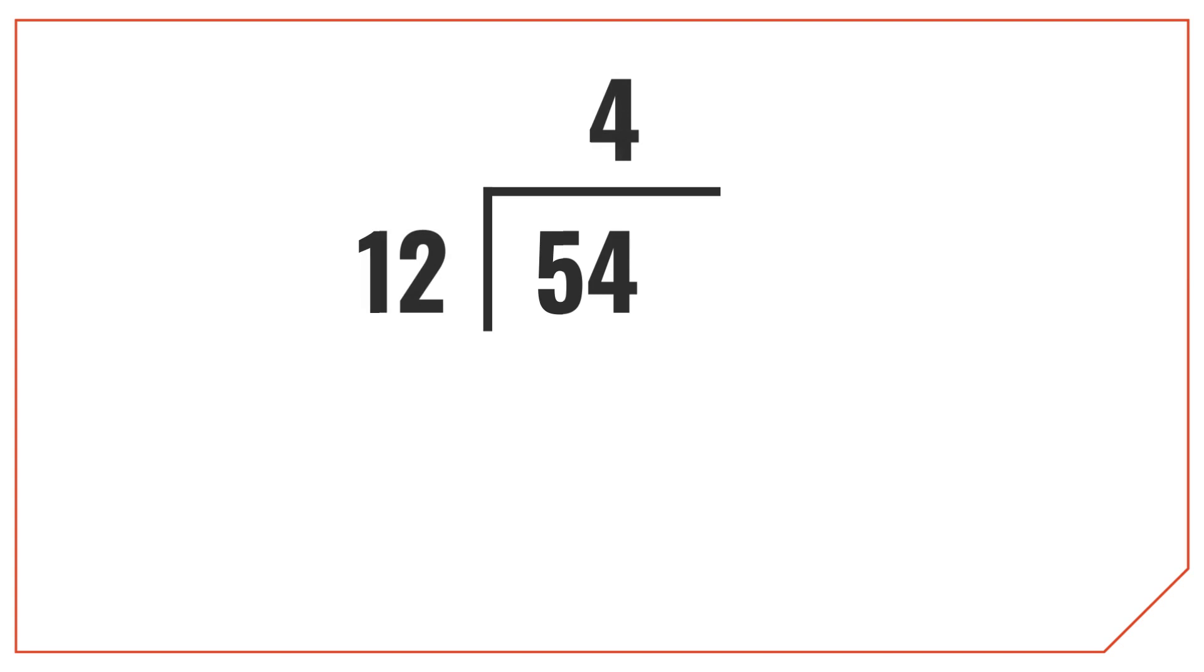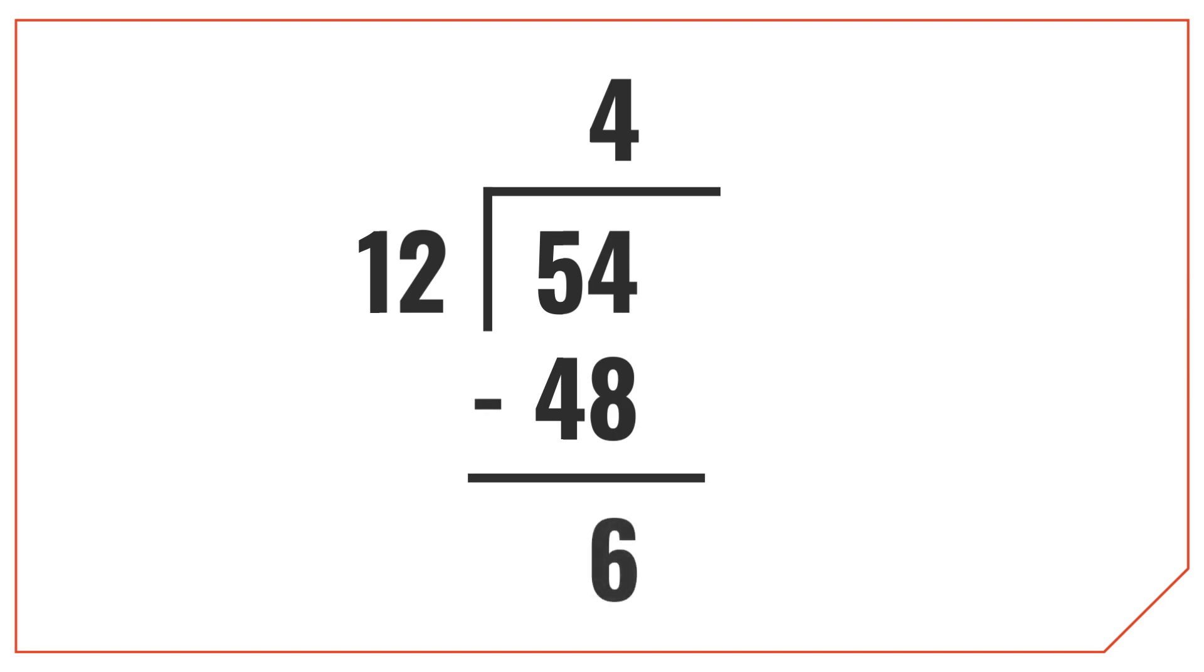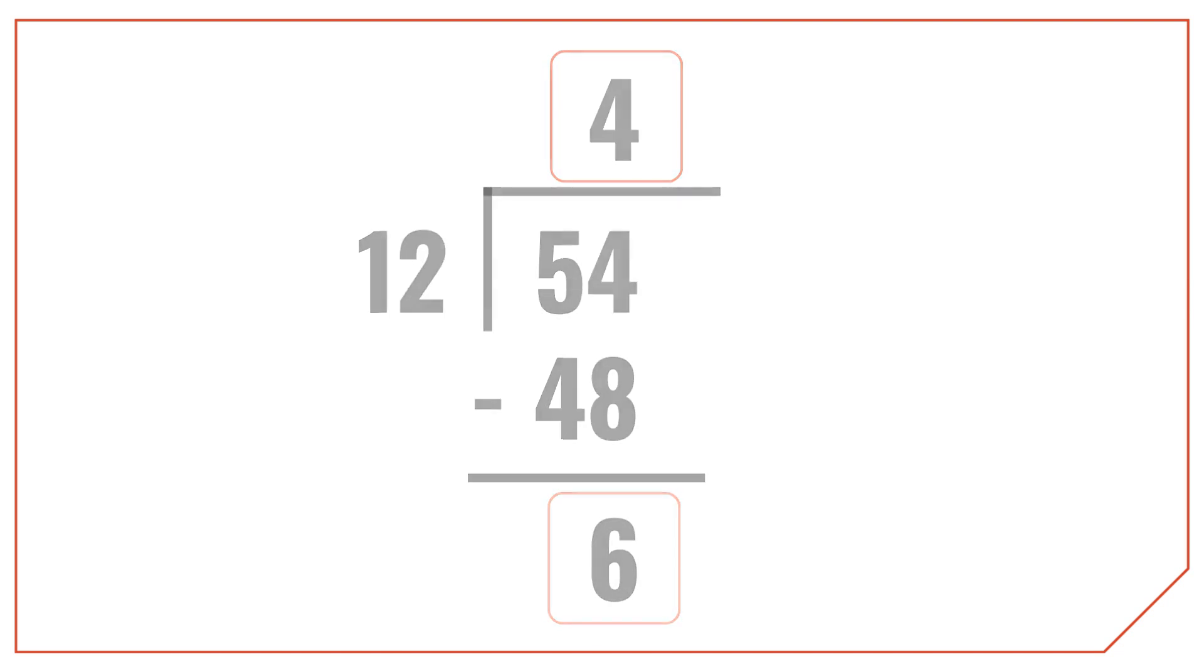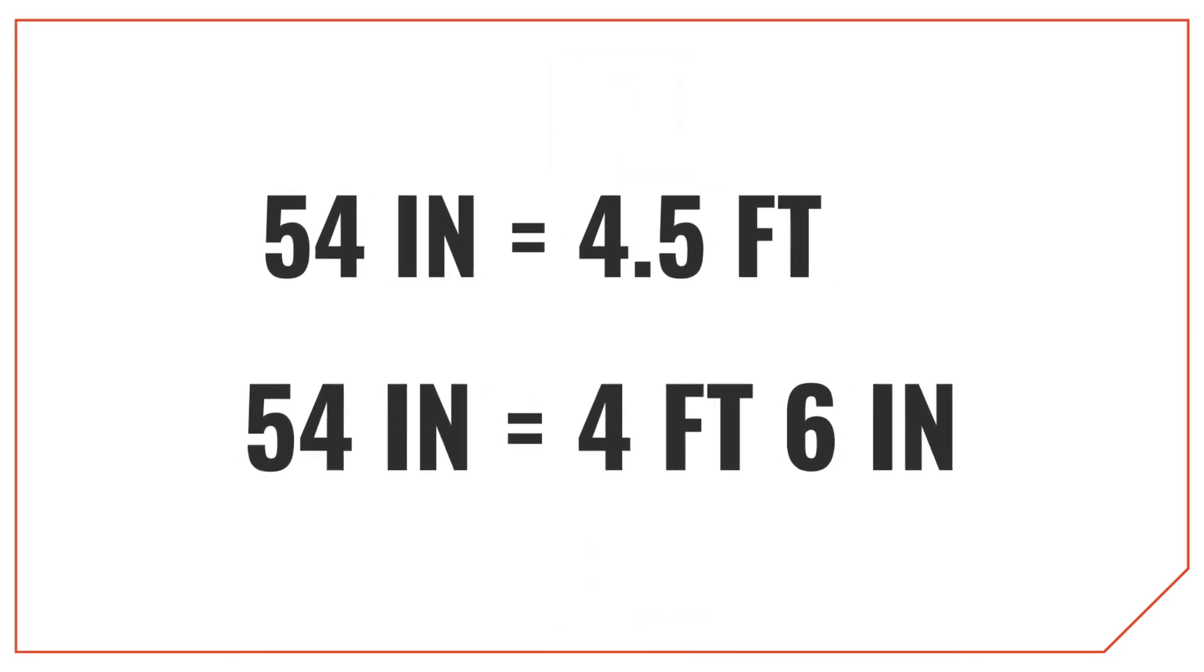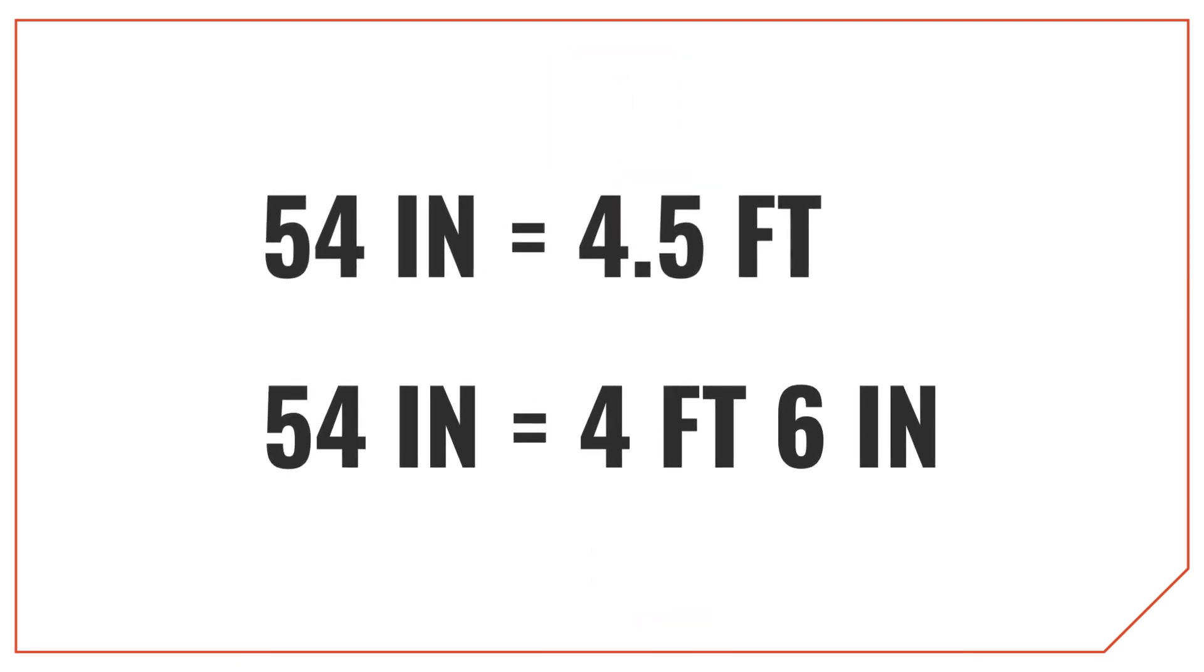So to get a mixed measurement like this, you can actually use long division. So how many times does 12 go into 54? The answer is 4 times. So multiply 4 times the 12, which is 48. And 54 minus the 48 leaves us with 6 remaining. The result is 4 feet and 6 inches. So 54 inches is equal to 4.5 feet, which is the same thing as 4 feet 6 inches.